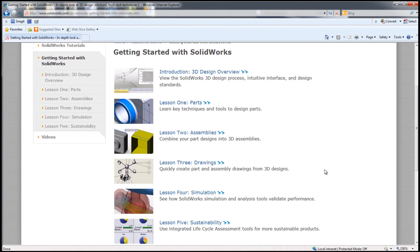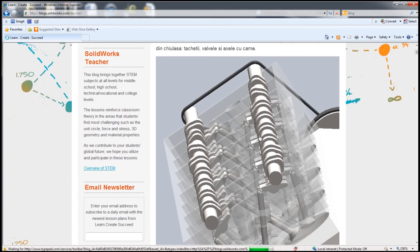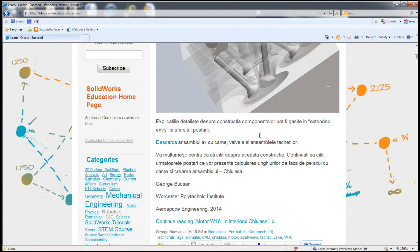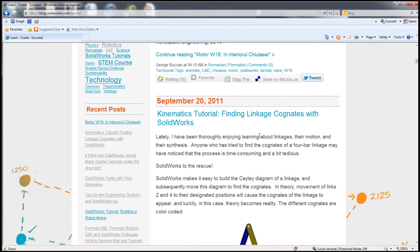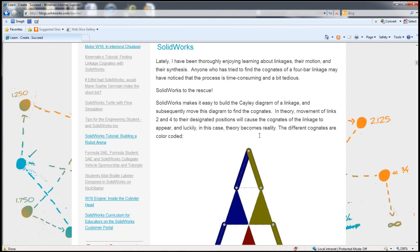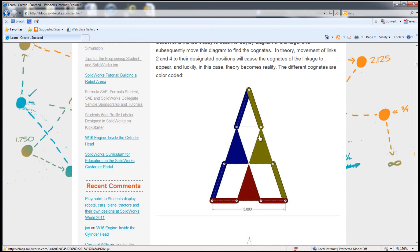The SolidWorks teacher blog is filled with weekly exercises that expand your knowledge and your students' knowledge about using SolidWorks.